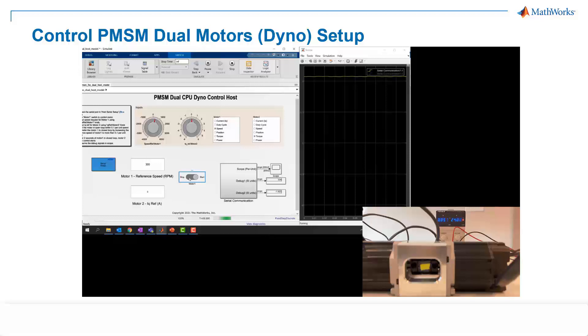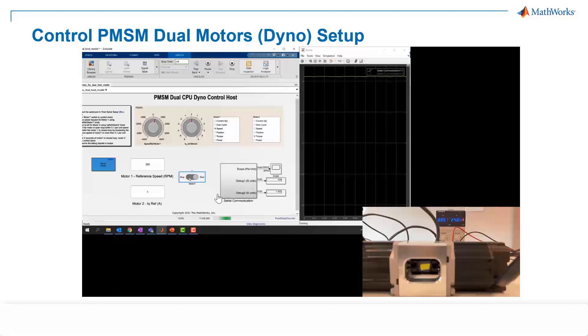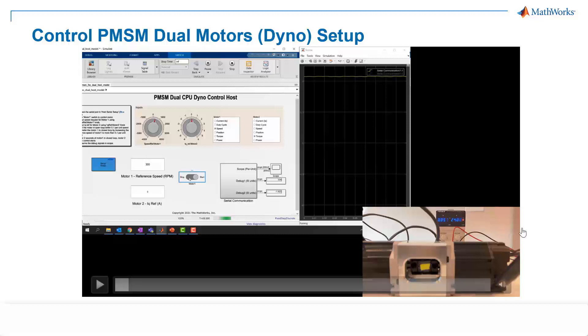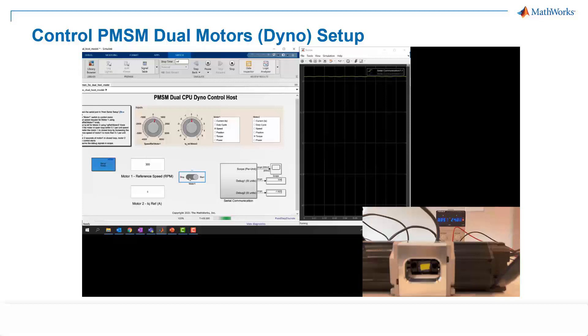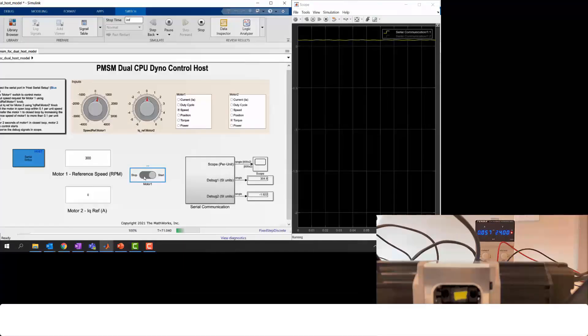So as you can see, two motors are connected back-to-back and the motors are driven by a dual-core TI C2000 controller hardware board. And here we also have a host model in order to have serial communication with the controller board.